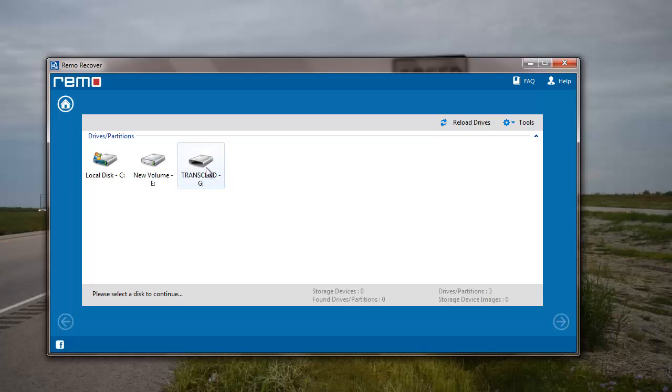I already connected my flash drive, so all I have to do is select the flash drive from which I am looking to recover data and move further by clicking on the next button.